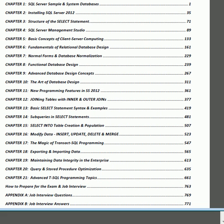Chapter 20 deals with query and stored procedure optimization: how to design indexes, how to maintain indexes, and how to update statistics. Chapter 21 deals with advanced topics, such as how to structure a transaction to insert into the master table and within the same transaction insert into the foreign key table as well.